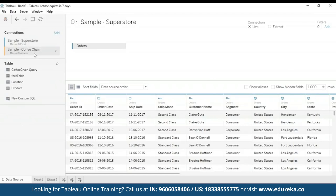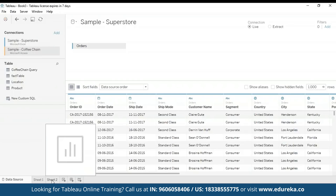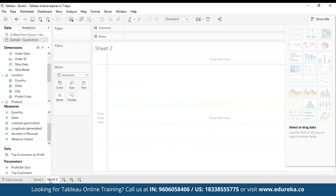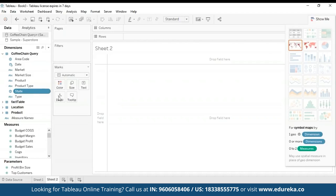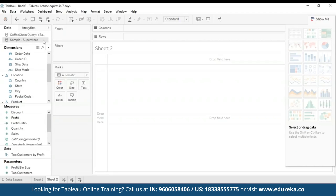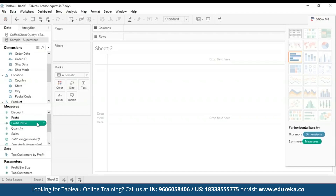These are both our metadata's — we're going to go to our sheet. Now what we can do is we can integrate the data from both of the sources based on a common dimension. So when I select this, I go to State.